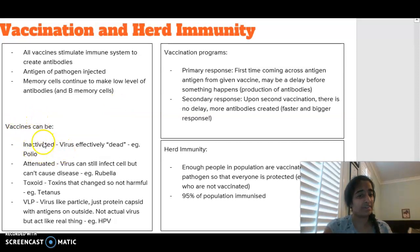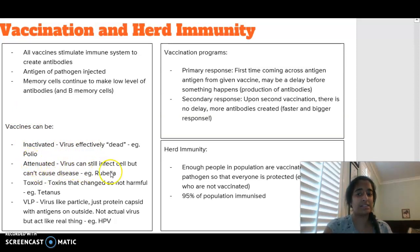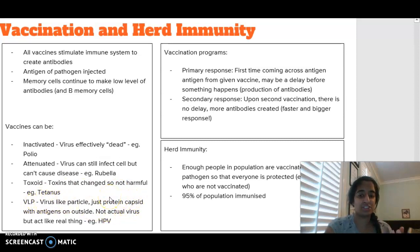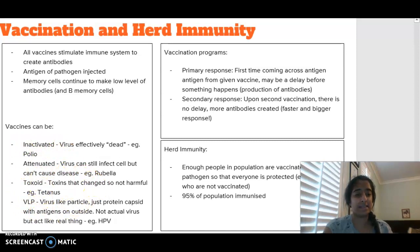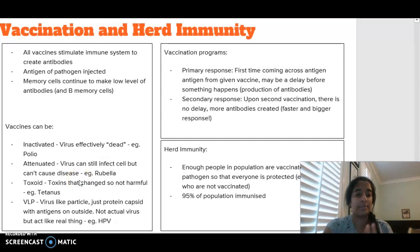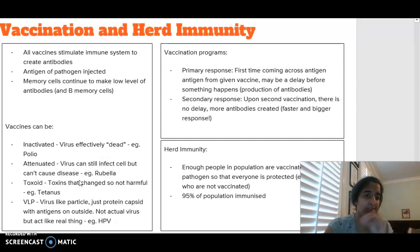Vaccines can be inactivated, where the virus is effectively dead. They can be attenuated, where the virus can still infect a cell but it's not going to cause a particular disease. It can be a toxoid — toxins that are manipulated so that they're not harmful — and it can be a virus-like particle, which is just a protein capsid with the antigens on the outside, not the actual virus, but they act like how the virus would act. So these are not necessarily the virus itself, but they're the antigens associated with a particular virus that your body can then create specific antibodies against.